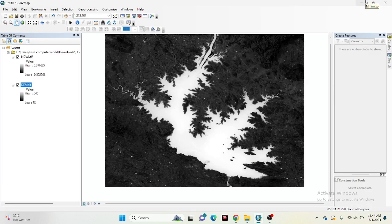Hello everyone, welcome to the Study Hacks Institute of GIS and Remote Sensing. Today I will discuss a very important topic: how we can easily calculate the volume of a water body — it can be a lake, pond, or any reservoir. I already imported two things: the NWI map and the Digital Elevation Model. If you don't know how to download the NWI data or the DEM, you can follow my tutorial link in the i-button.